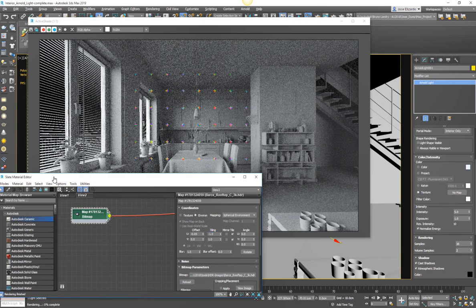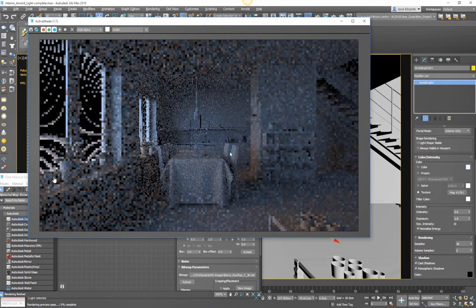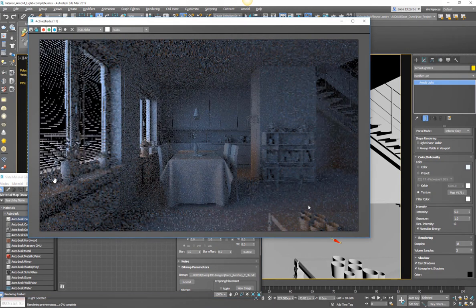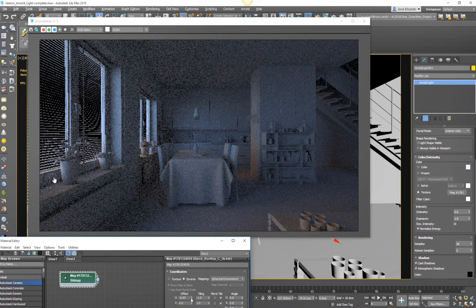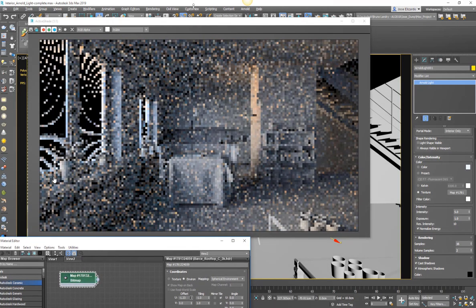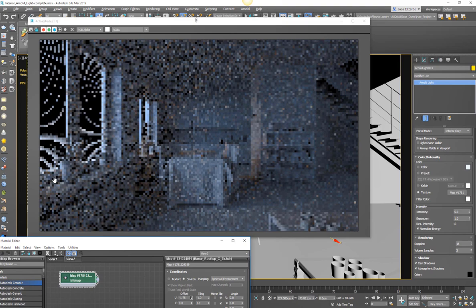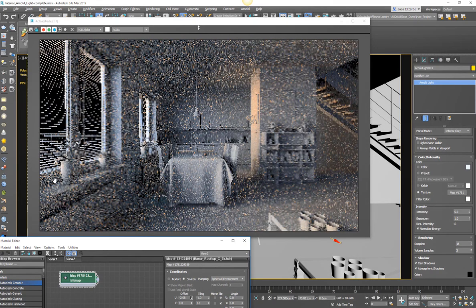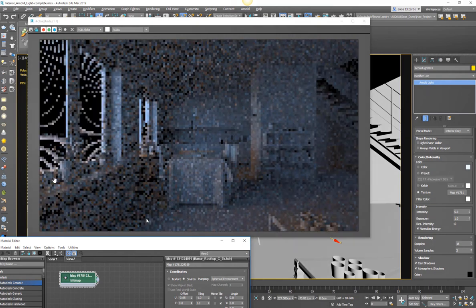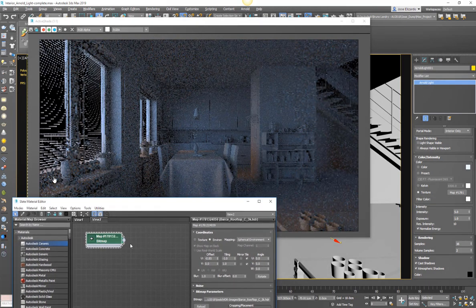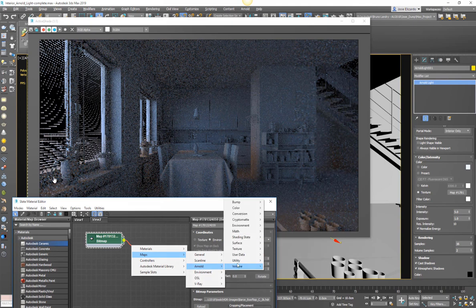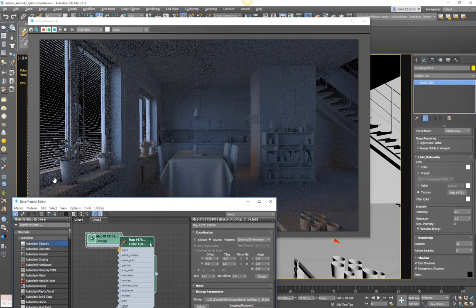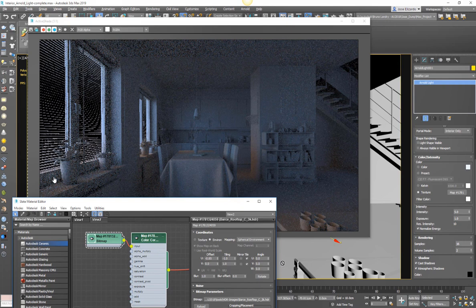So this we can plug it right into our sky dome and we can start seeing that already take place in the render frame window while active shade is running. Now what's nice about this workflow is I can make adjustments to the image that's plugged into the sky dome while active shade is running. And I see exactly how this is impacting the final render. So once I've made the modifications that I'm satisfied with, what I can also do is connect to my bitmap or my HDR into an Arnold color correct node.